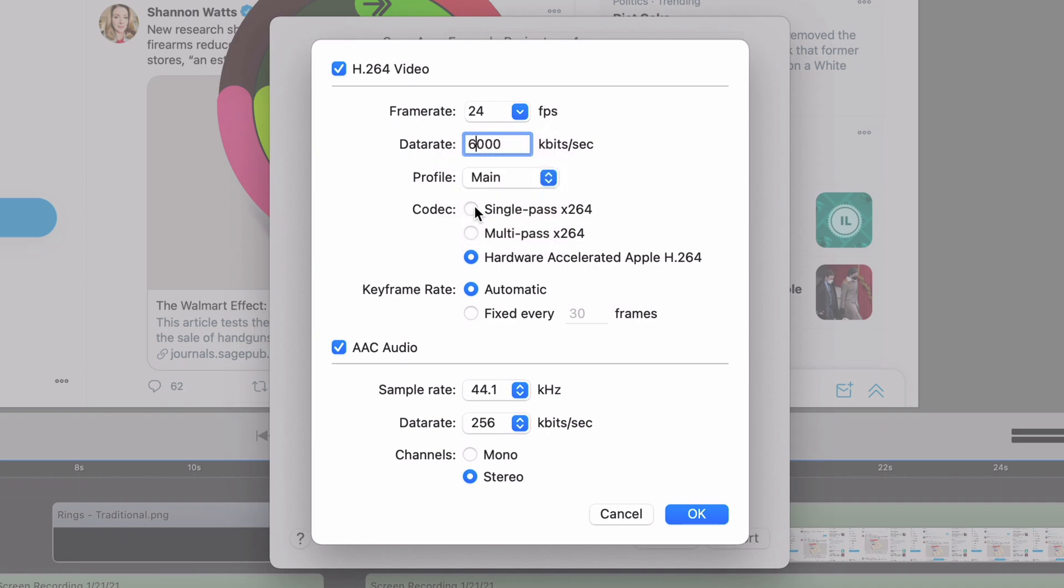And then codec. Any of these work. I think the Multipass X264 is the highest quality. I like the hardware accelerated Apple H.264 one because it's more efficient. It's much faster. And for me, the quality looks basically exactly the same. So that's what I always use.